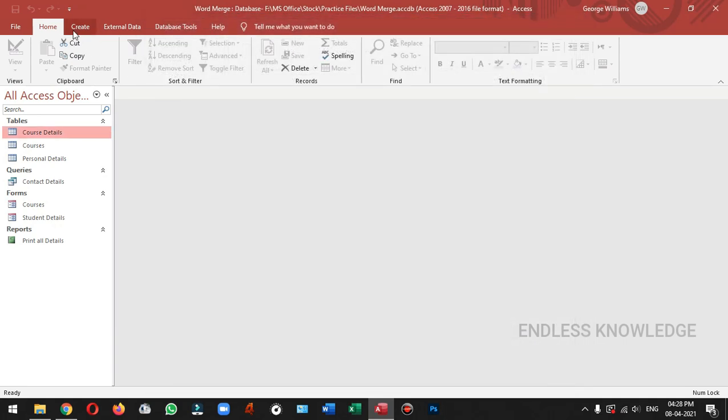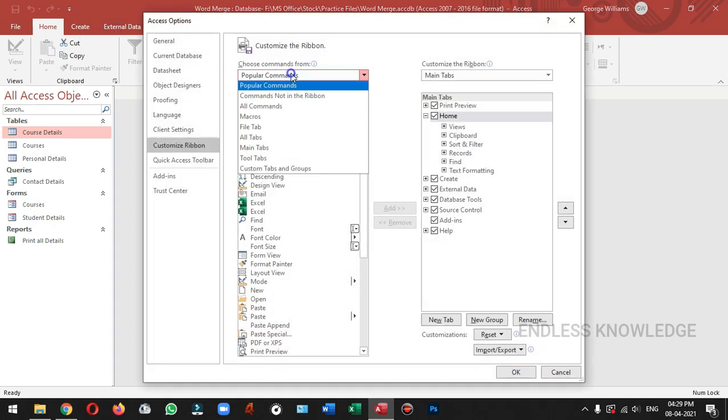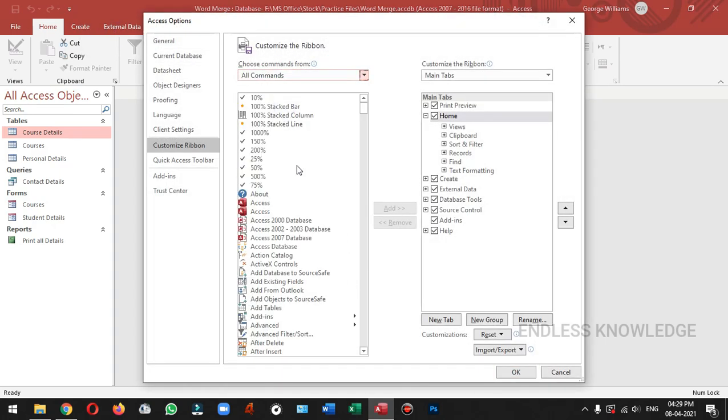You can add the tab. You can customize the ribbon. You can change the popular command and you can change the command.